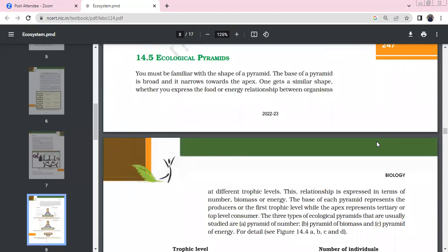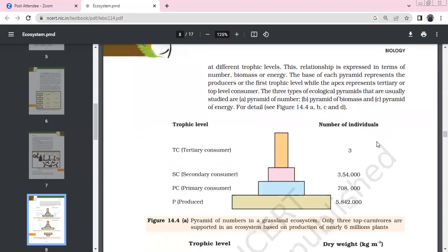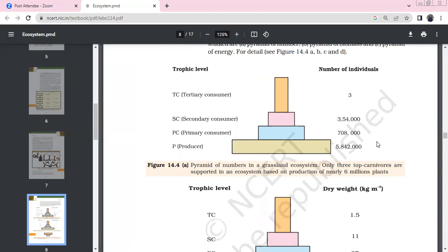Ecological pyramids: the shape of a pyramid has a broad base and narrow apex. When you express the food energy relationship at different trophic levels, you get a similar pyramid shape. Producers are at the base, the top consumer is at the apex. There are three types of ecological pyramids: pyramid of numbers, pyramid of biomass, and pyramid of energy.